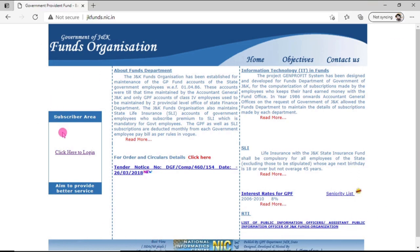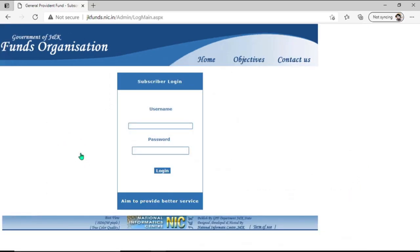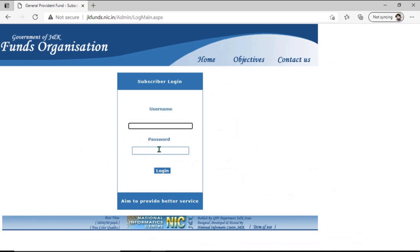We will click on the hyperlink 'Click here to login'. After clicking, you can see two text boxes — one for username and one for password. In the username field, you will type your GPFund account number.